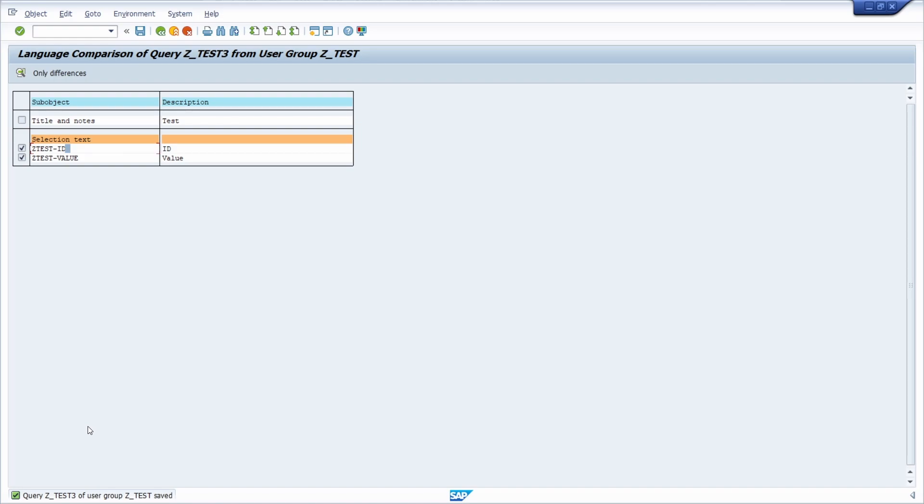In some cases, based on your system settings and if there's a big query you're adding translations, you have to add your changes to a transport. But after choosing the transport, you have added your translation, and that's perfectly fine.